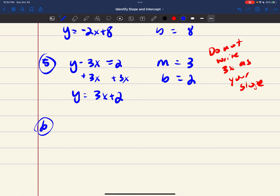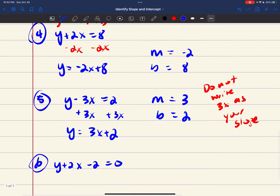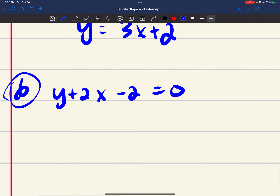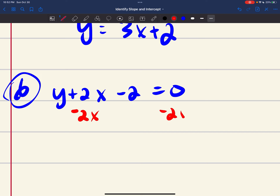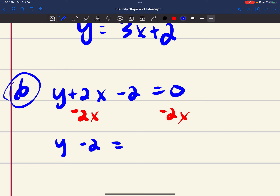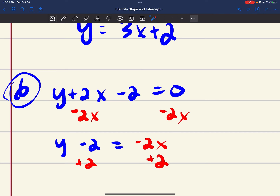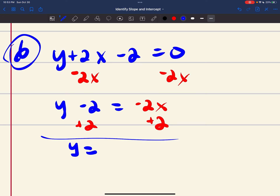Number 6: y plus 2x minus 2 equals 0. I need to get y by itself to compare with y equals mx plus b. I'll move the 2x and the minus 2 to the other side using inverse operations. Subtracting 2x from both sides gives y minus 2 equals negative 2x. Then adding 2 to both sides gives y equals negative 2x plus 2.